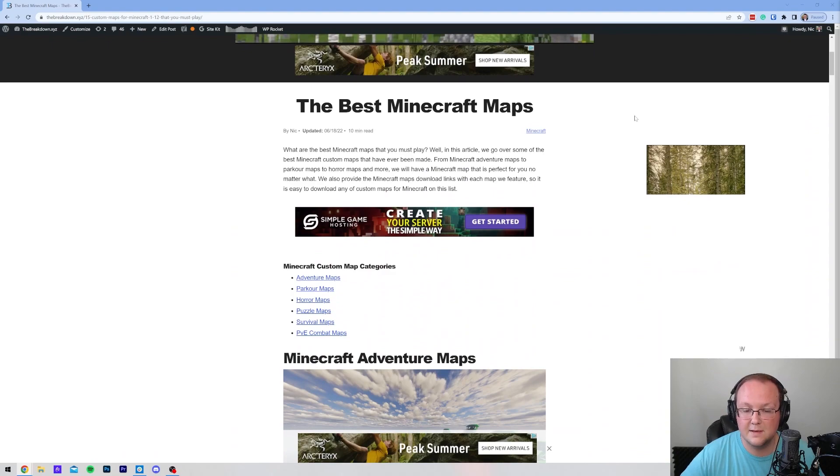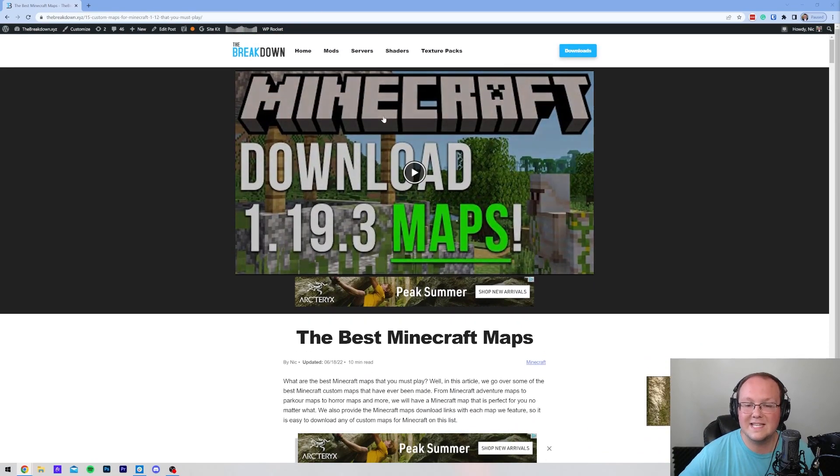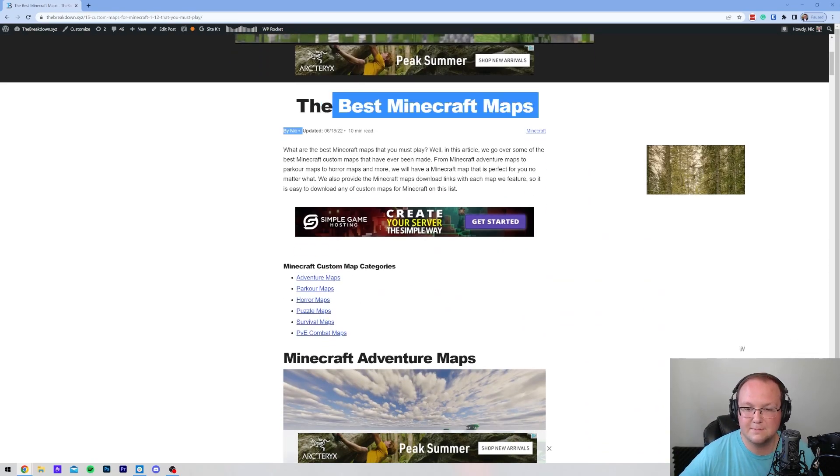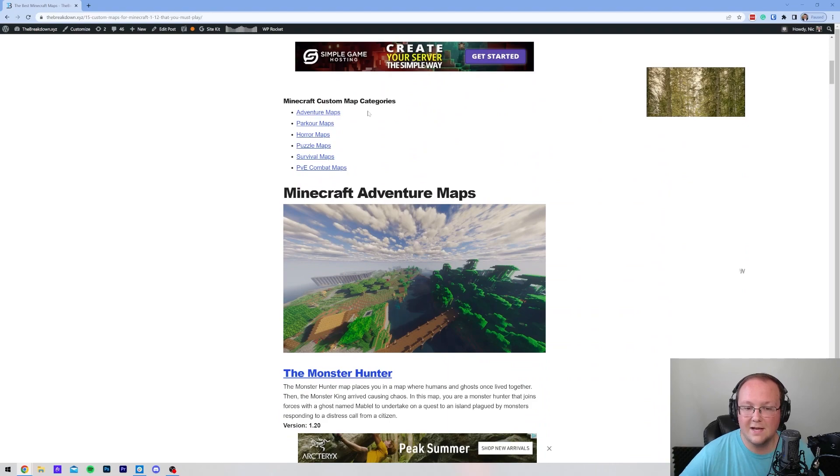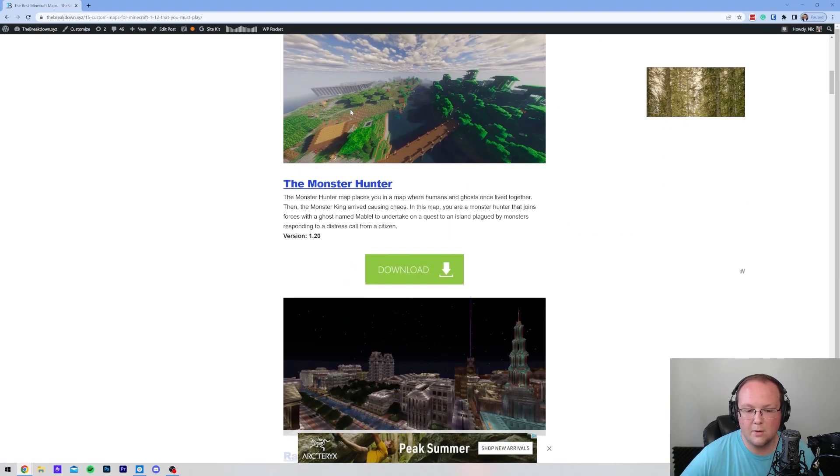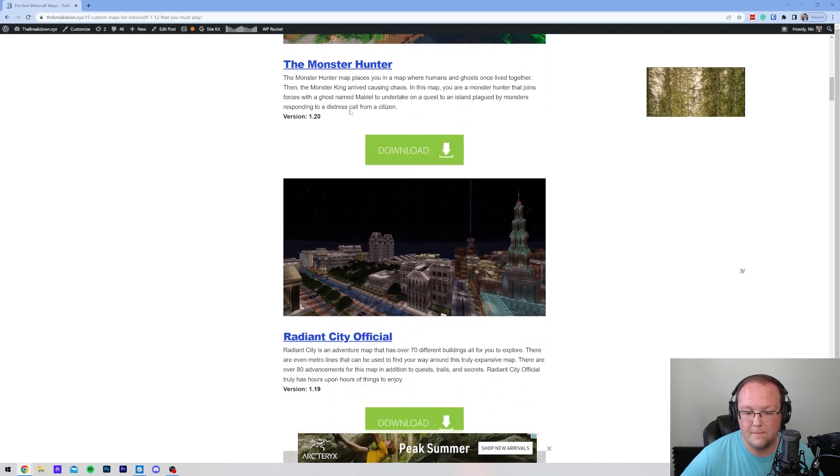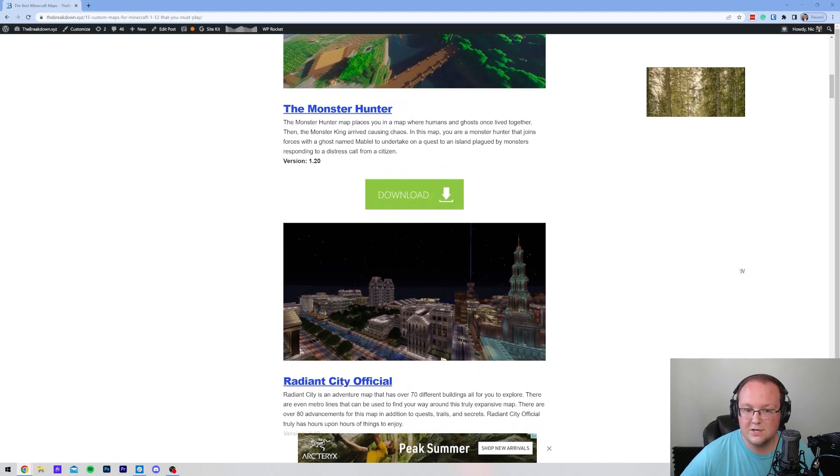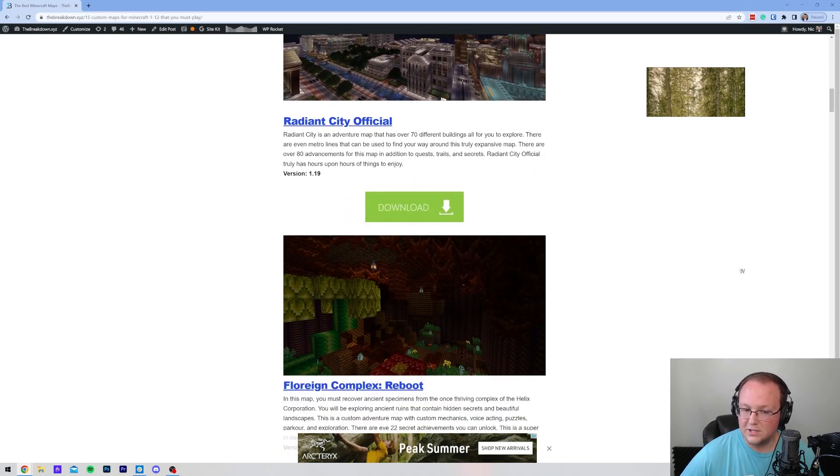But if you don't have a map downloaded, here's how you can get them. In the description down below, we have a link to the best maps for Minecraft. It goes over a ton of different sections of maps. We're going to be going ahead and downloading a few maps. You can see the version for each map is listed here. Generally, 1.20 maps will work in 1.20.1 without any problems.